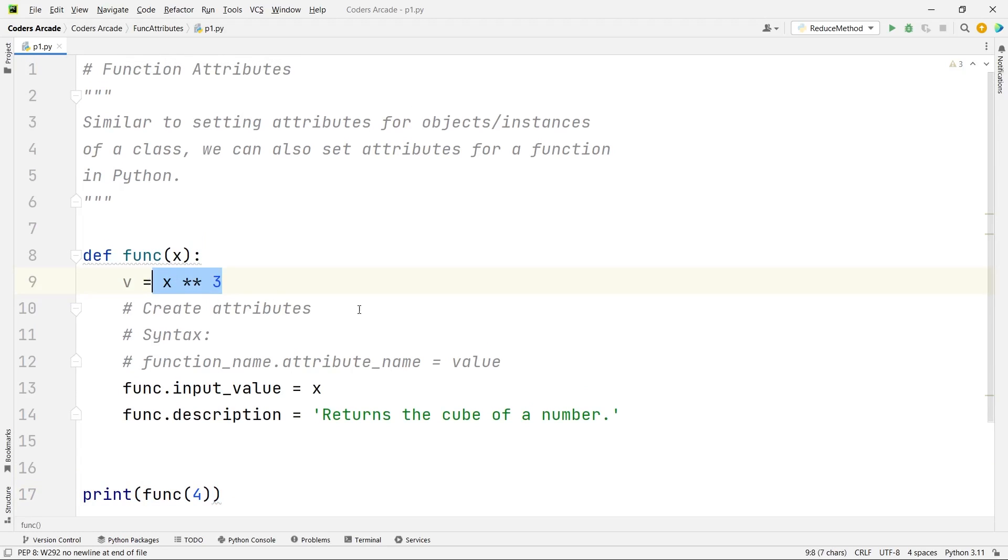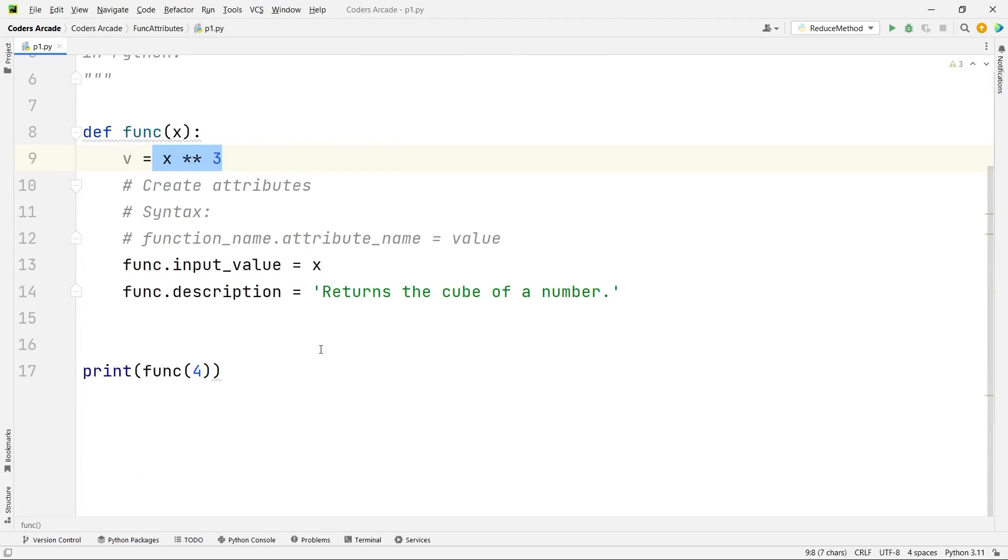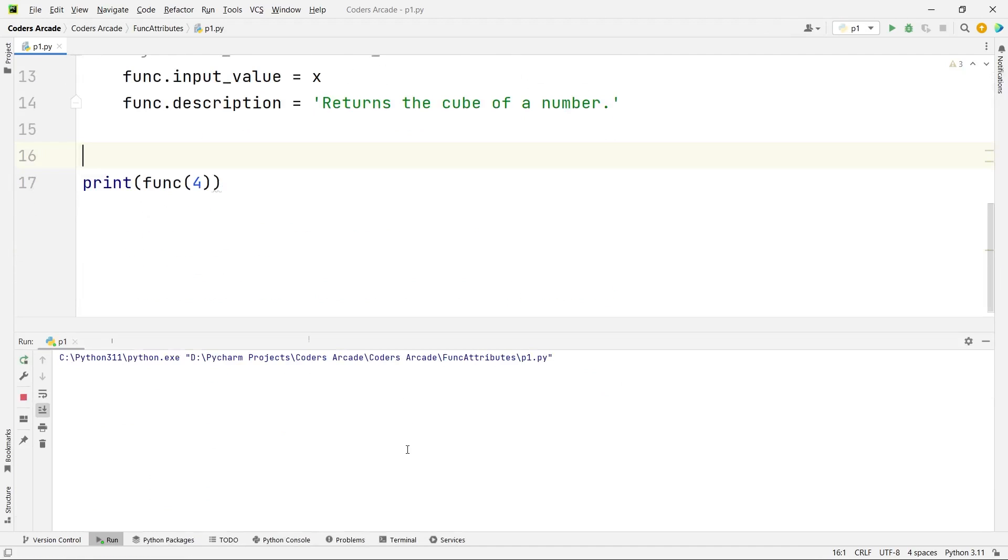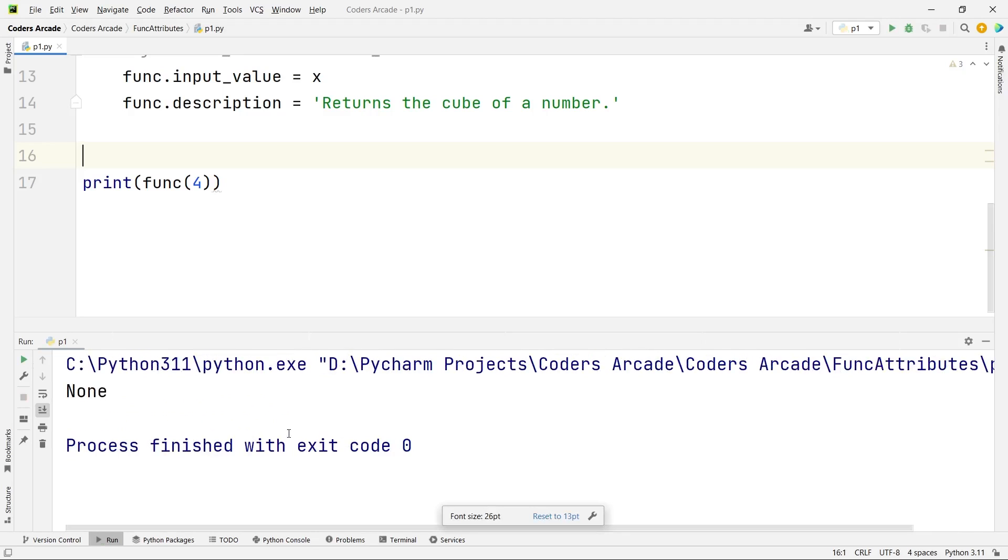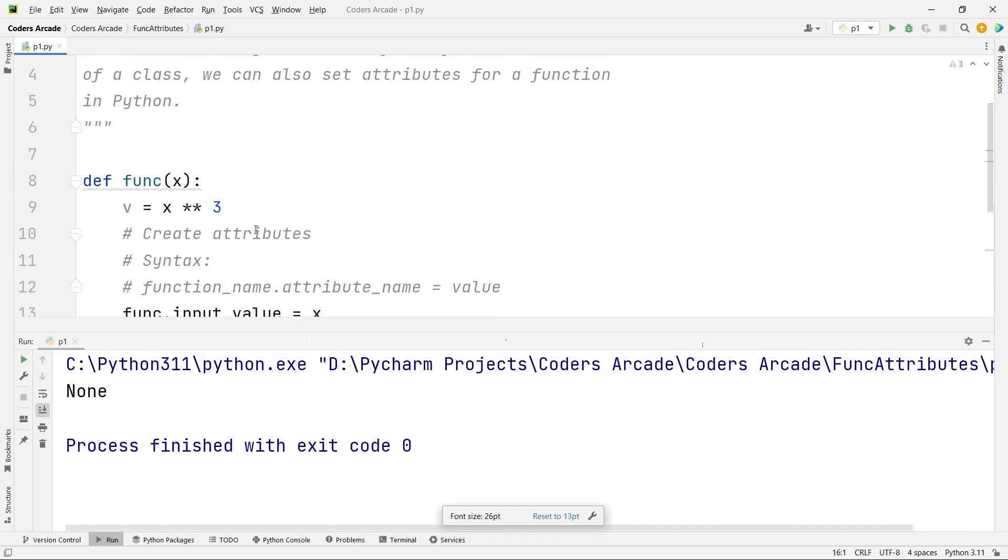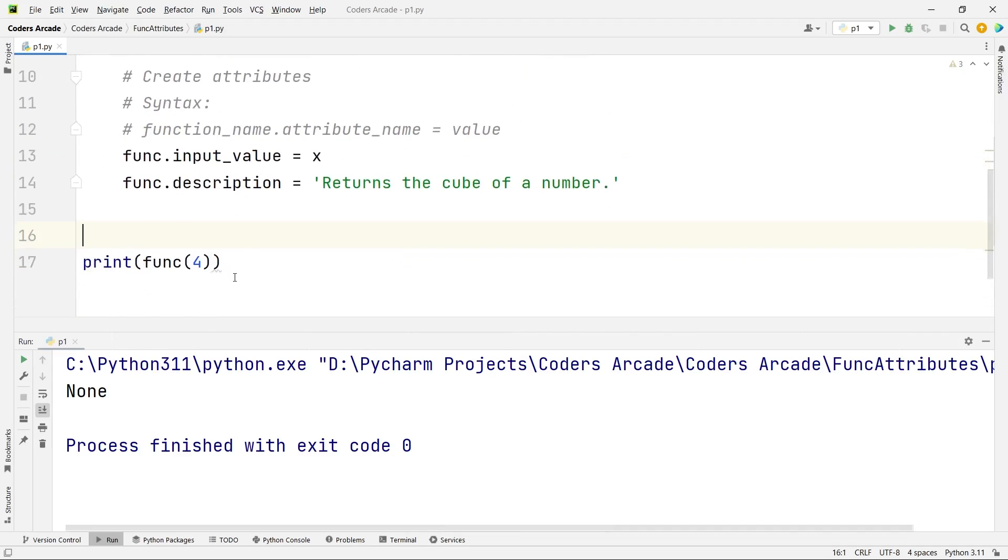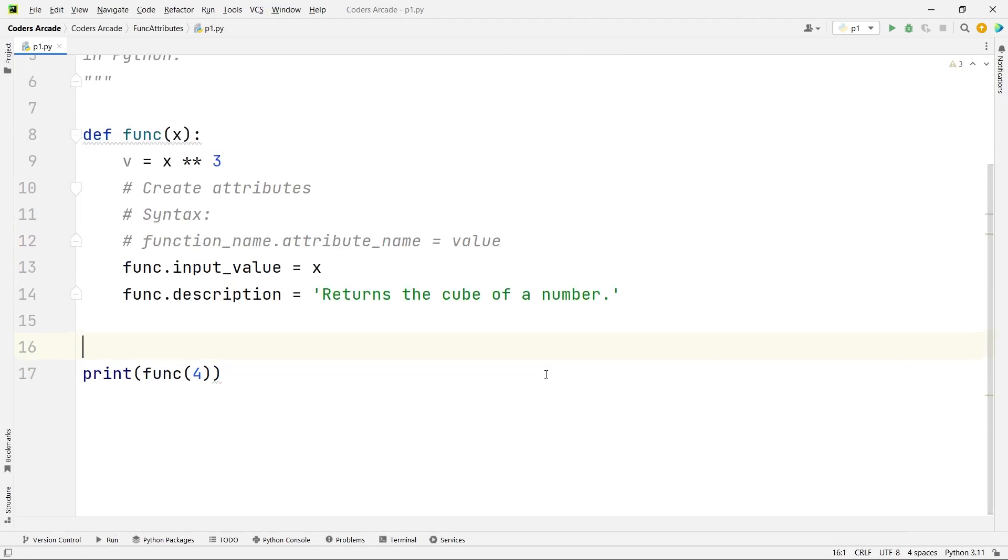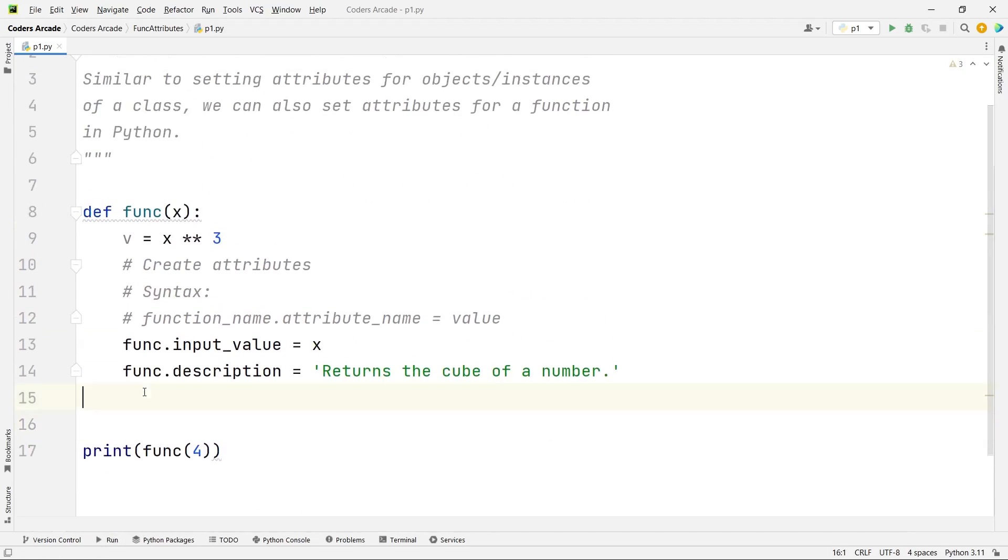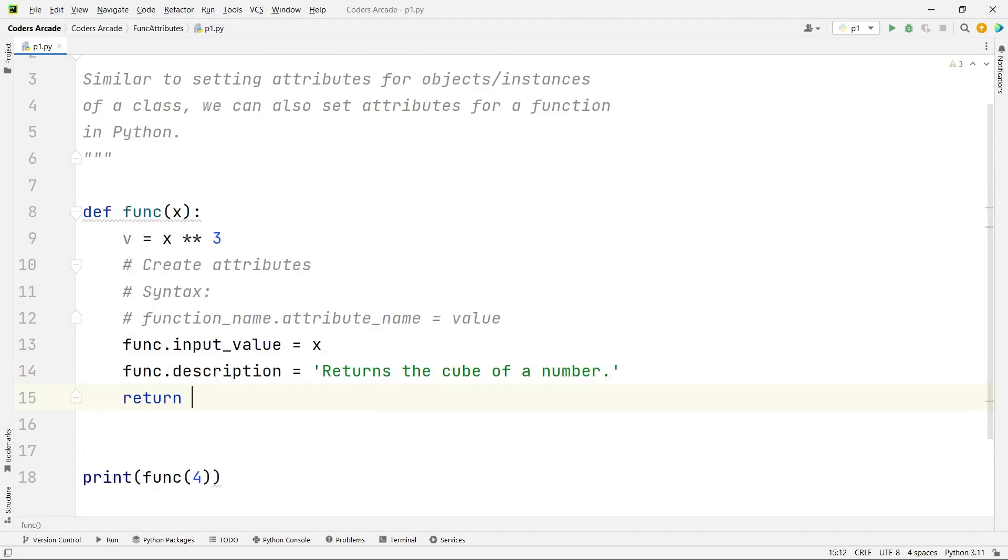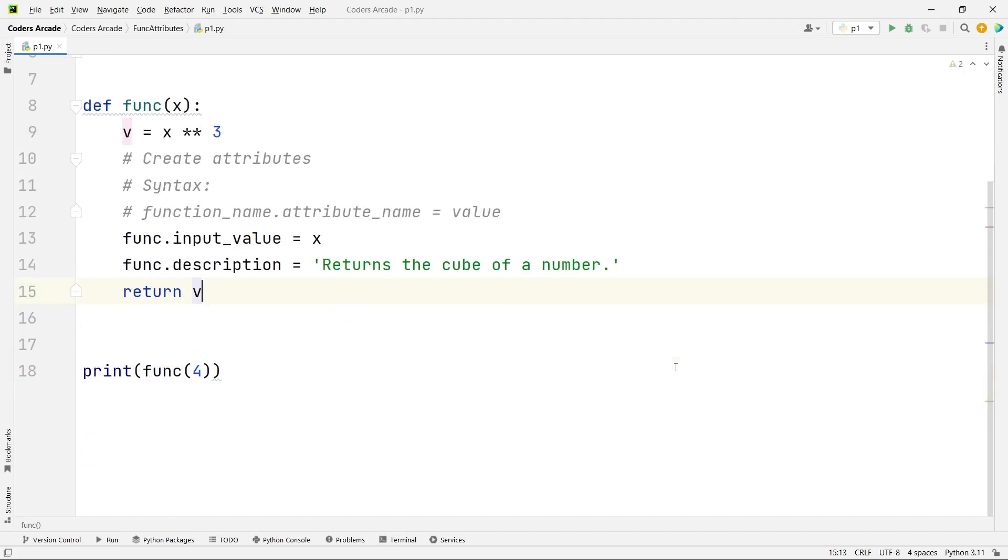So guys you can see here just because I am not returning anything from the function I am not getting the output properly. So what we can do here is we can simply use the return statement like this, return the value of v. Now let's run this and check what we are getting.